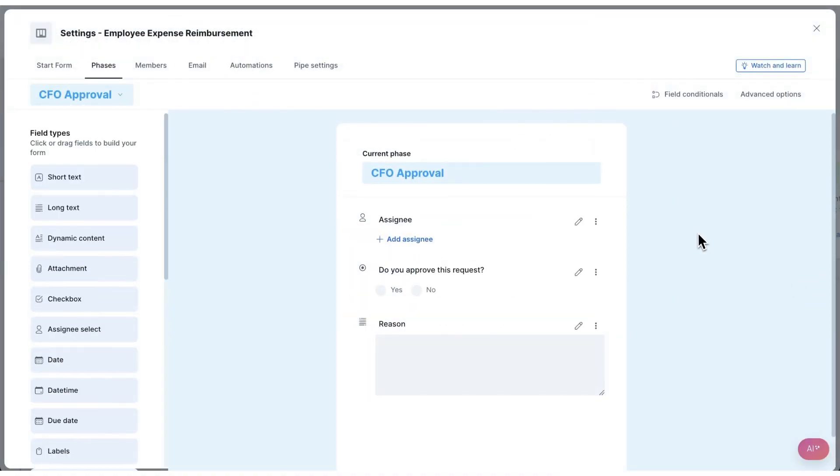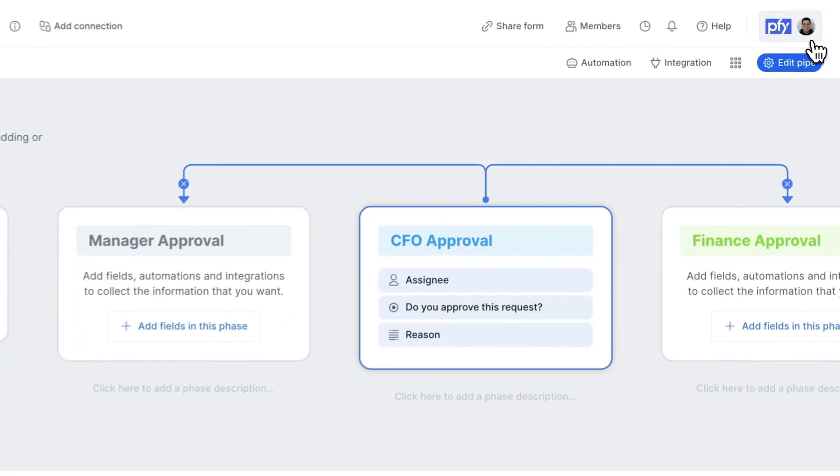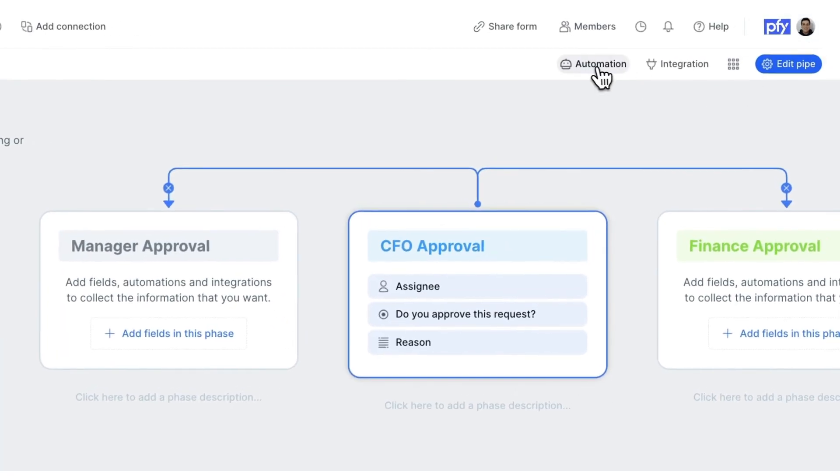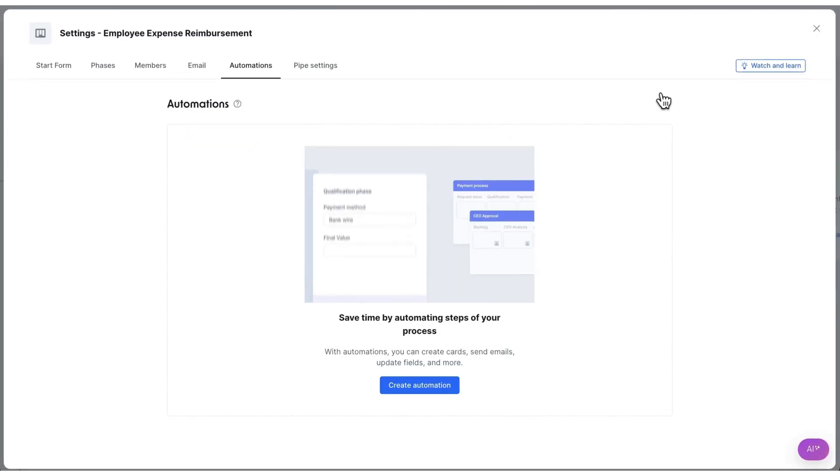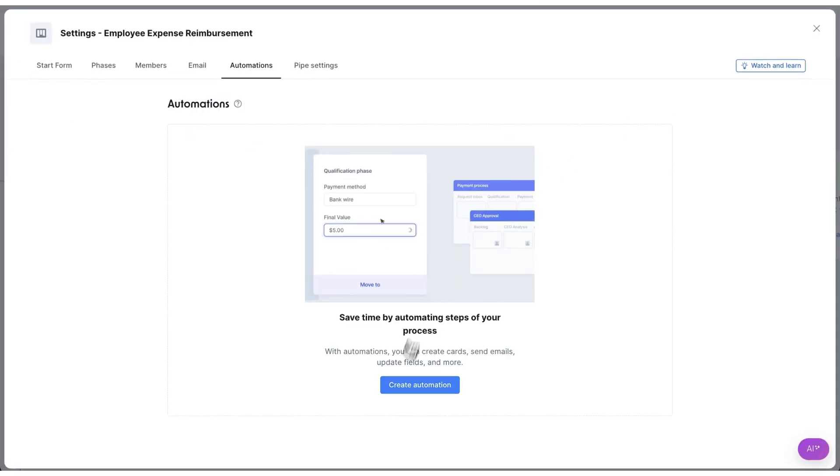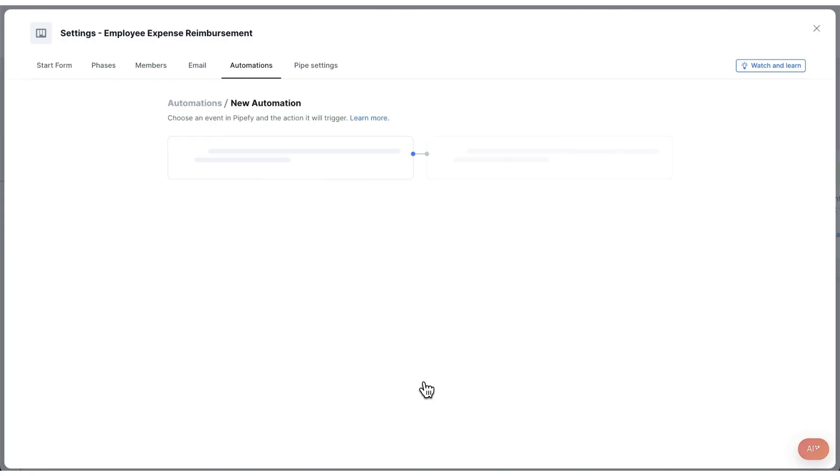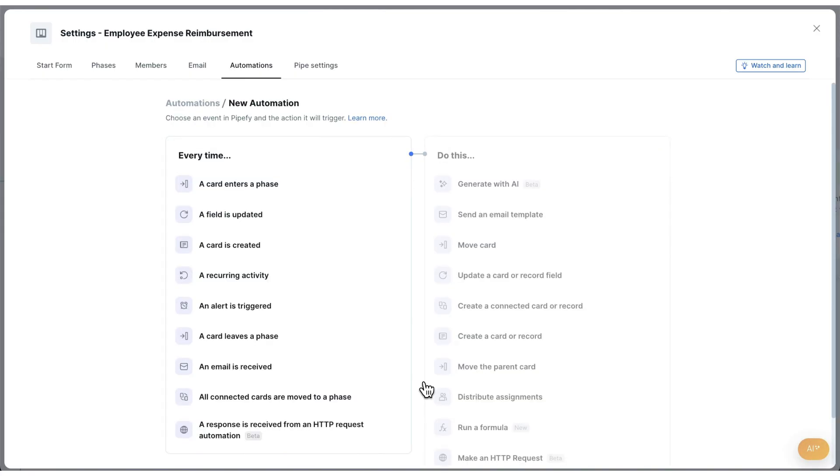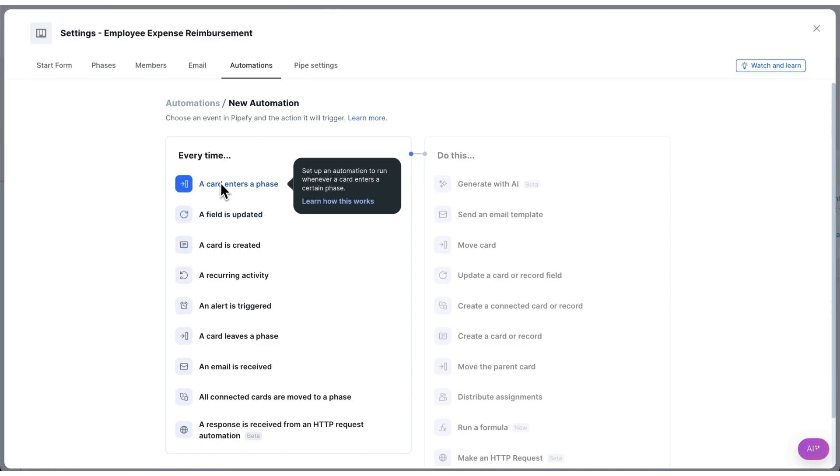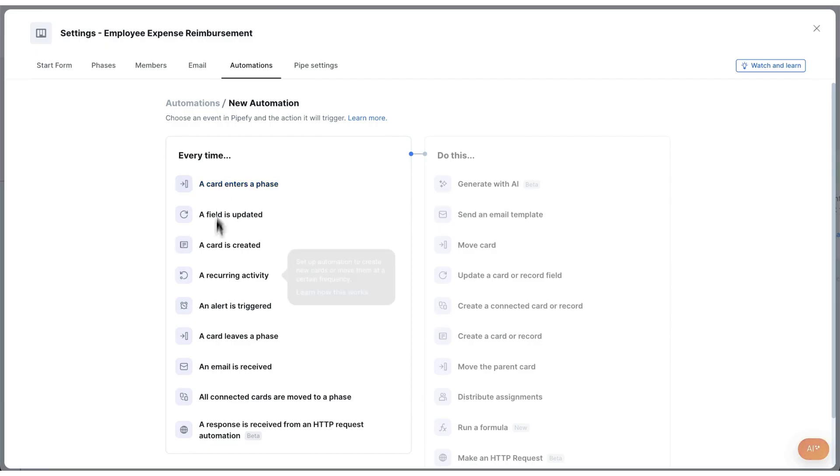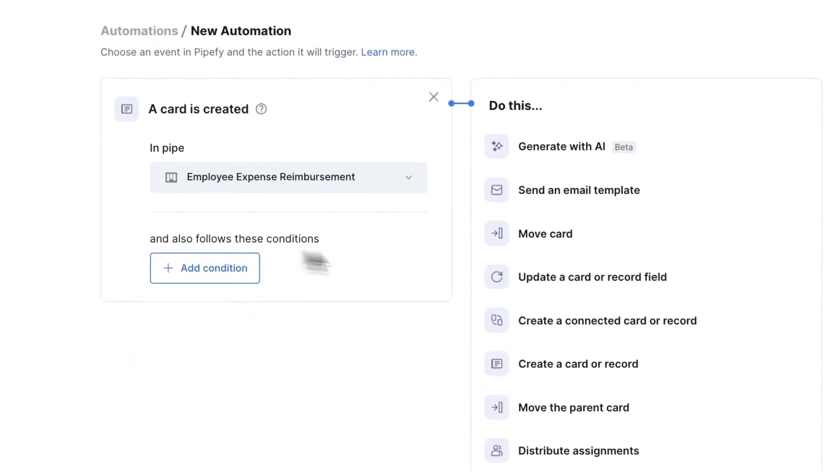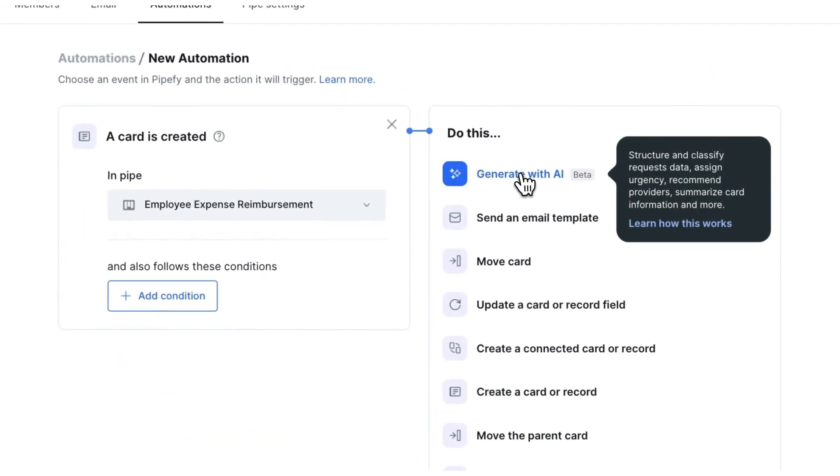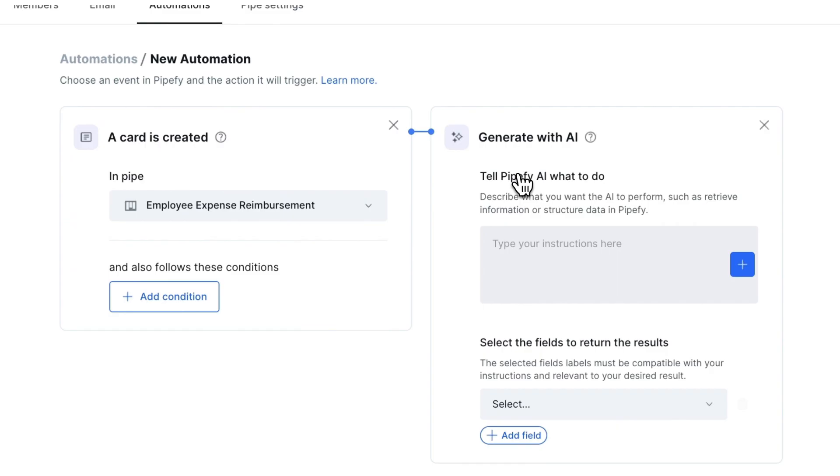With all fields in place for the CFO phase, I will move to Automations to set up business rules. A key feature of PipeFy Automations is the ability to integrate AI, enhancing your process's efficiency. For instance, I select an event to trigger my automation when a card is created, and the action, Generate with AI.